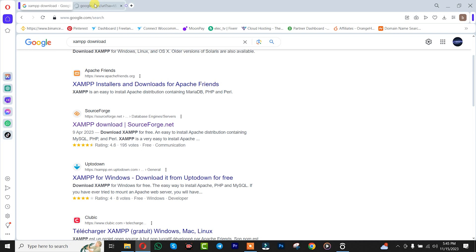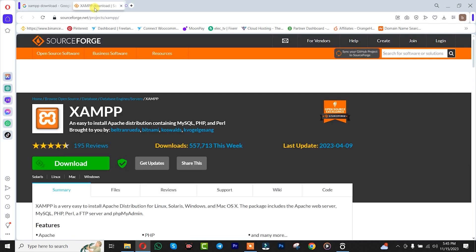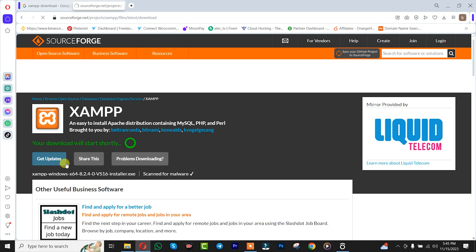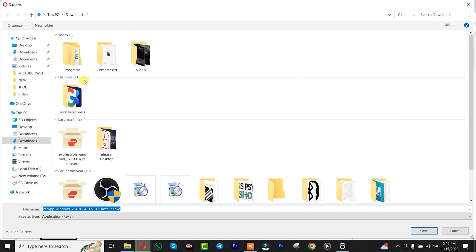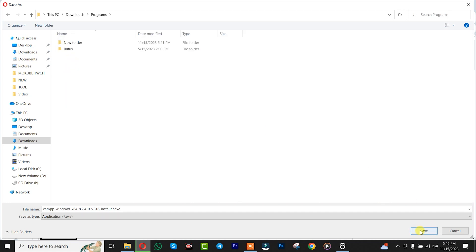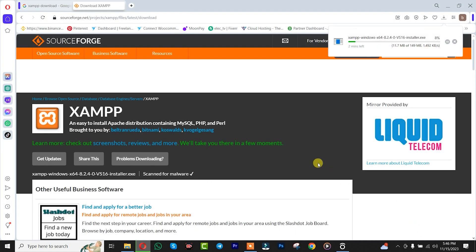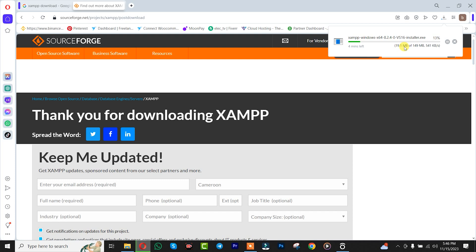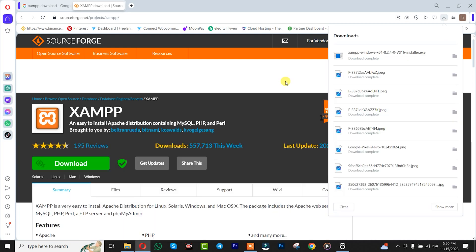Click on it, then simply click on Download. You need to wait for a while. After that, you need to choose where you want to save this software. Click on Save. We simply need to wait for the download to complete.